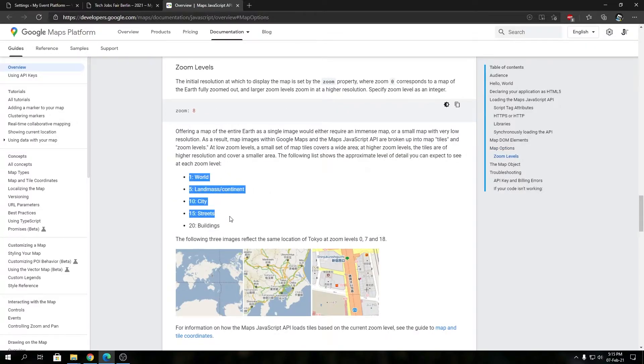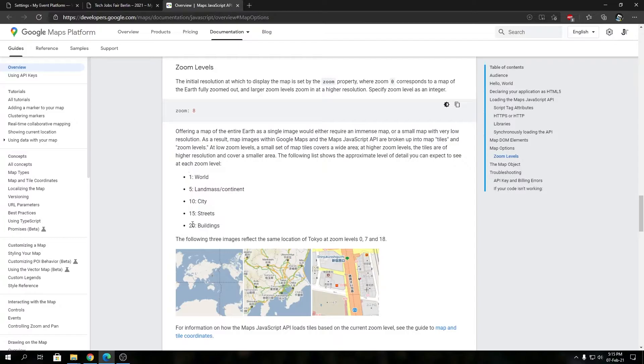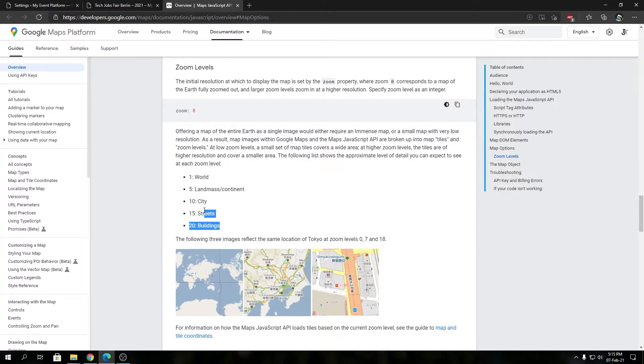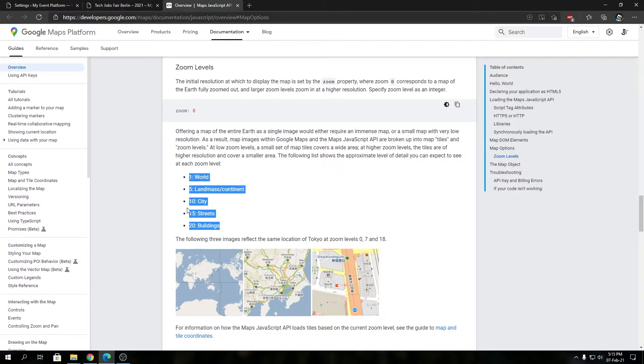They start from 1 till 20. 1 is world, 5 is landmass or continent, 10 is city level, 15 is street level, and 20 is building level. Minimum is 1 and maximum is 20, but your zoom levels are not limited to these five numbers. You can type in any in-between numbers as well.